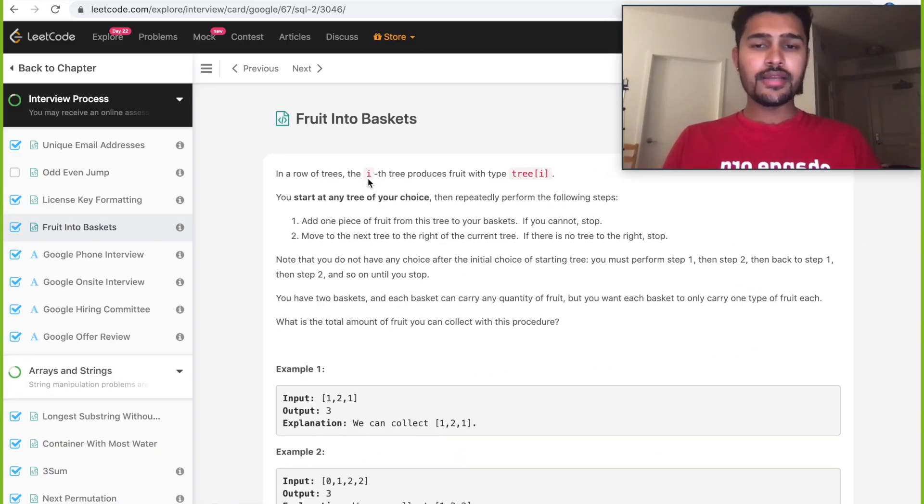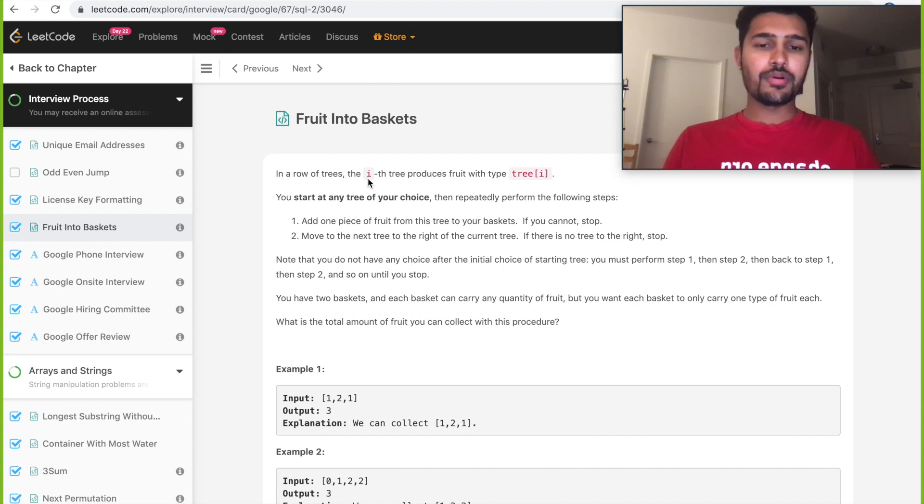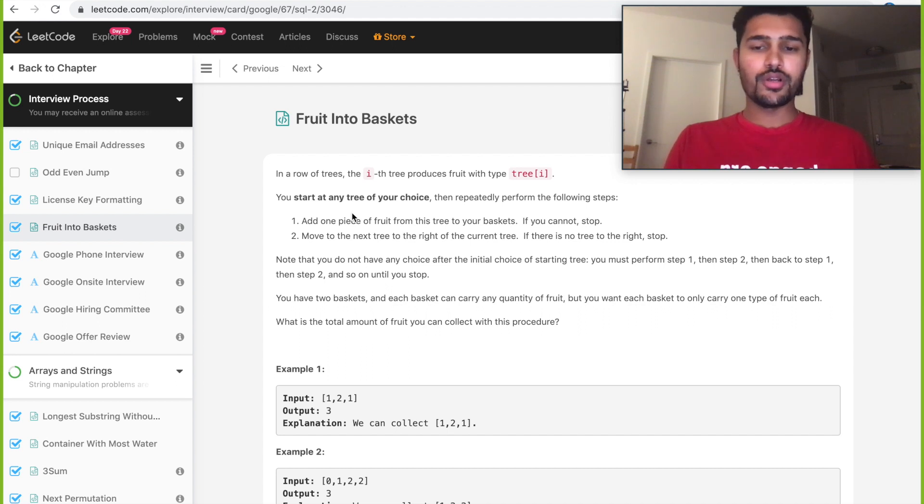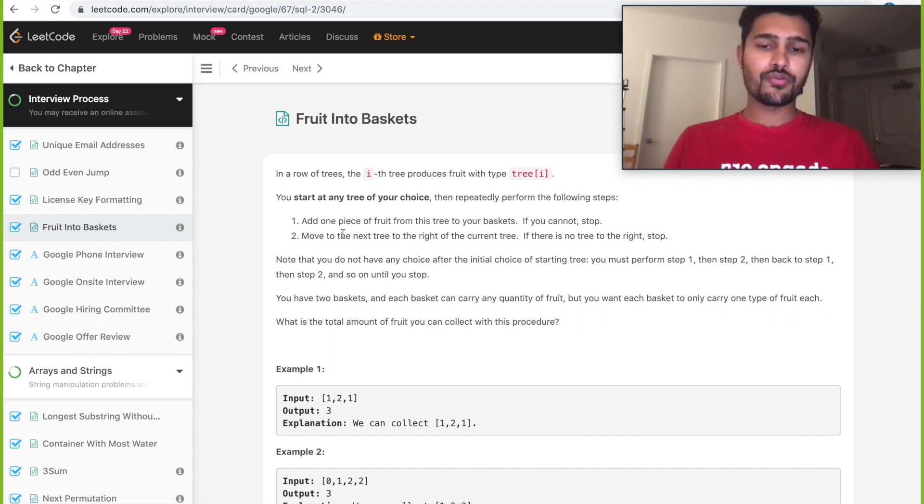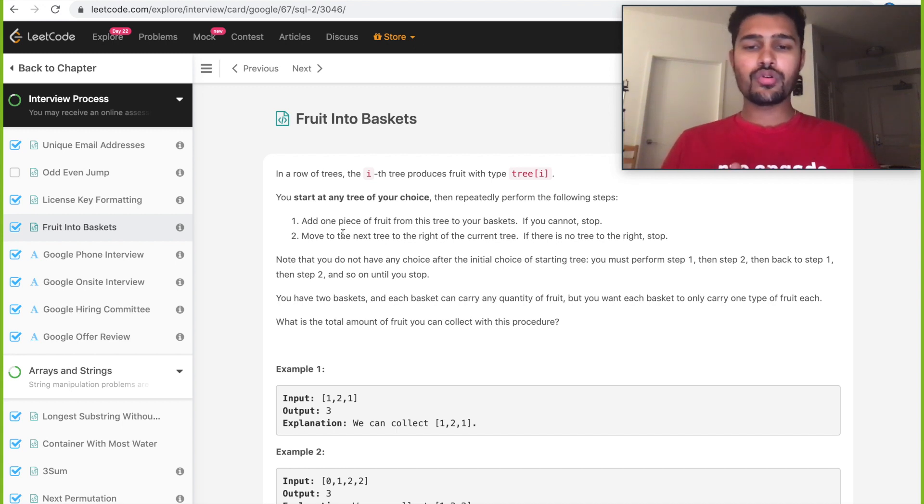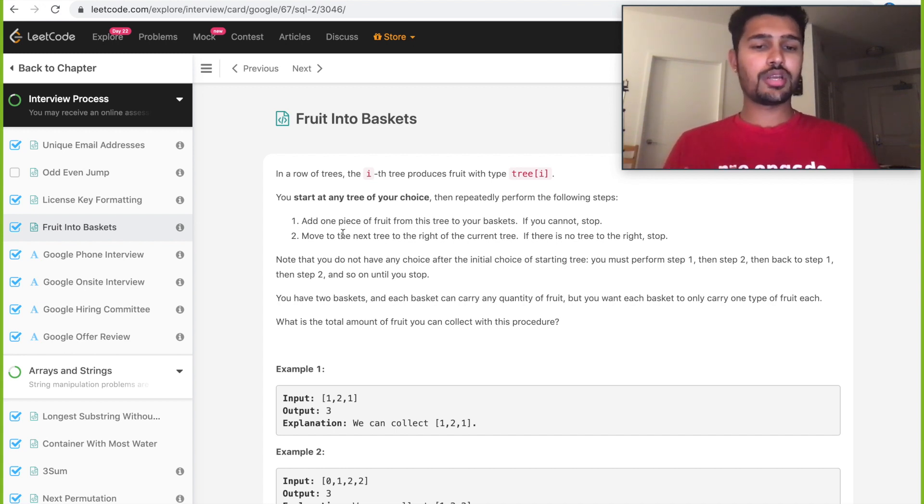In a row of trees, the i-th tree produces fruit with type tree[i]. You start at any tree of your choice, then repeatedly perform one of the following steps. First step is add one piece of fruit from this tree to your baskets. If you cannot add, stop. Second step is move to the next tree to the right of the current tree. If there is no tree to the right, stop.